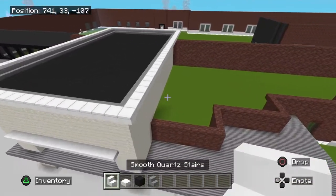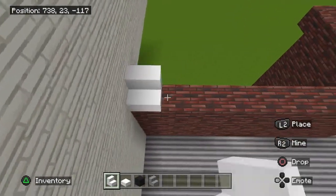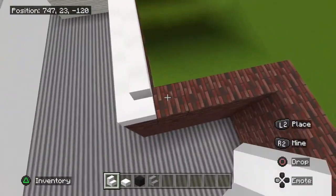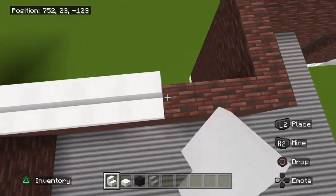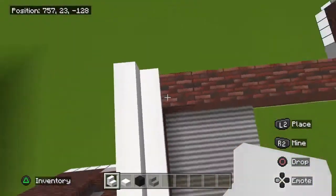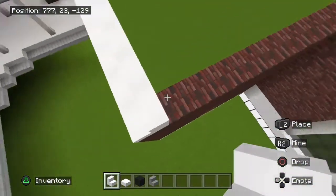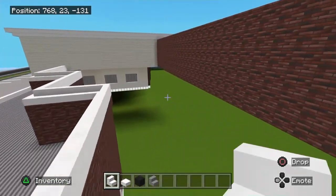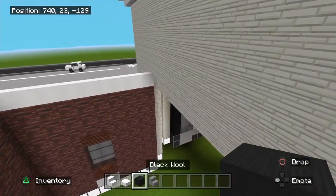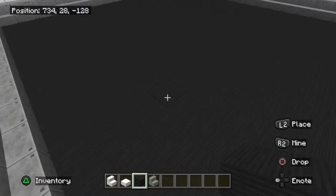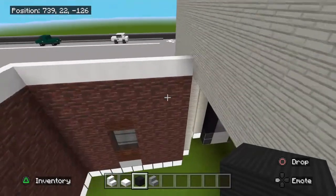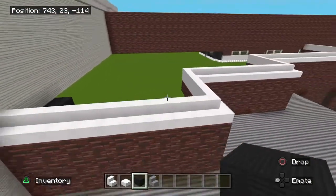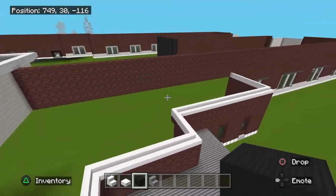This is what you should have. Now grab your smooth quartz stairs again and place them like this right here — they'll go along the top all the way down. Then they'll come up right against that wall. To fill this in I'm going to use black wool because up here is a black carpet, so it makes sense. Fill it in on this level for this section.